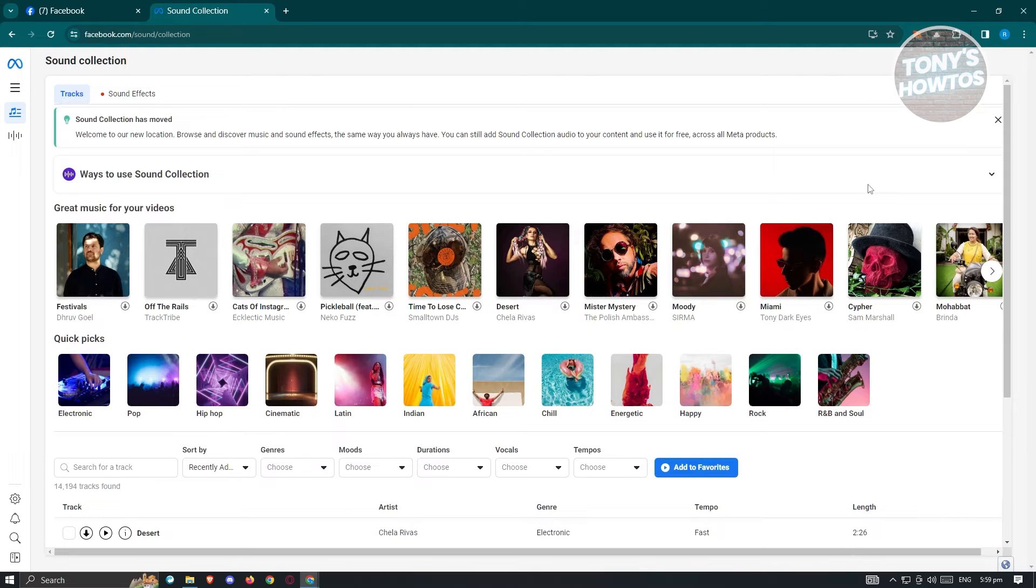Now in this case, you have two options here. You have the track section and the sound effects.